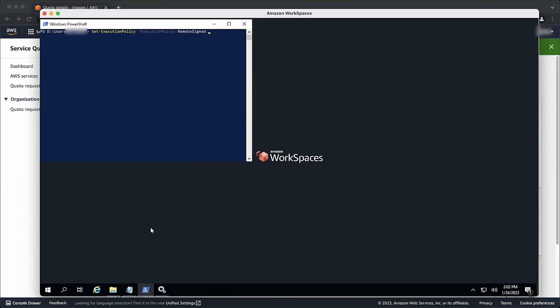The PowerShell execution policy in a workspace must be set to allow remote signed scripts. To verify the value, run the GetExecutionPolicy PowerShell command. If it's not set to Unrestricted or RemoteSigned, then run the SetExecutionPolicy ExecutionPolicy RemoteSigned command to change the value of the execution policy. This setting lets you run scripts on workspaces. Running scripts is required to create an image.